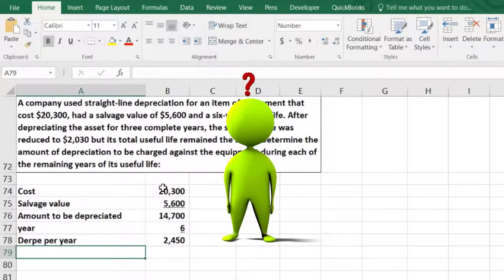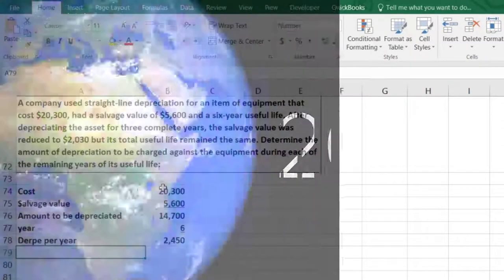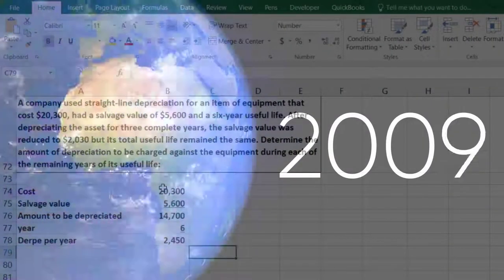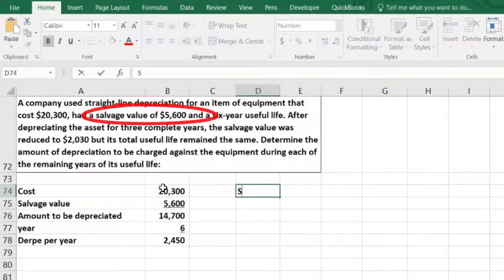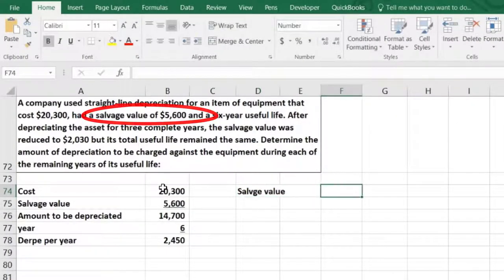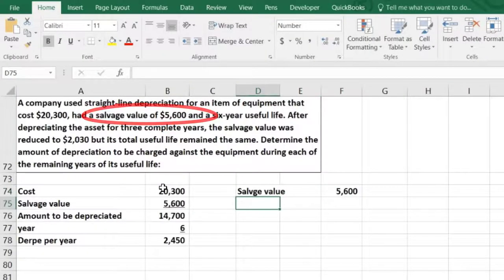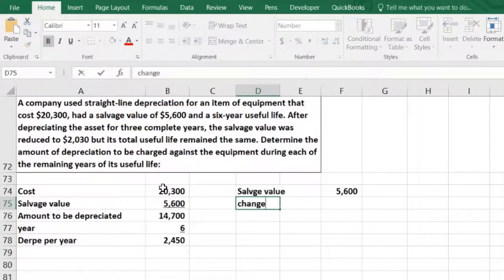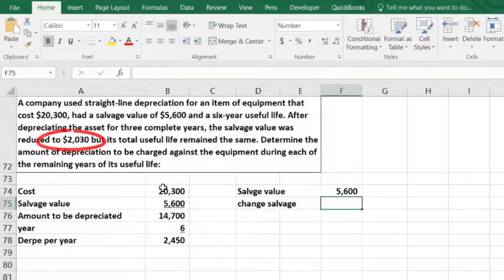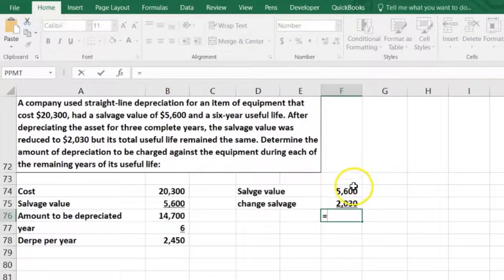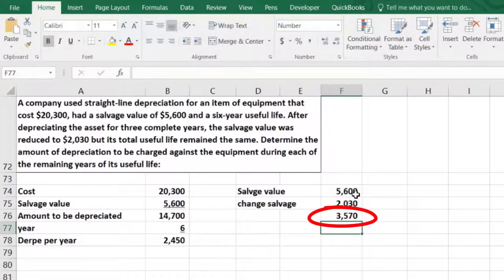After year three, we note that we had an original salvage value of $5,600, and then it changed — we had an estimate change. The new salvage value is $2,030. So we're going to say this equals $5,600 minus $2,030. This is the adjustment that we need to make at this point in time after three years.